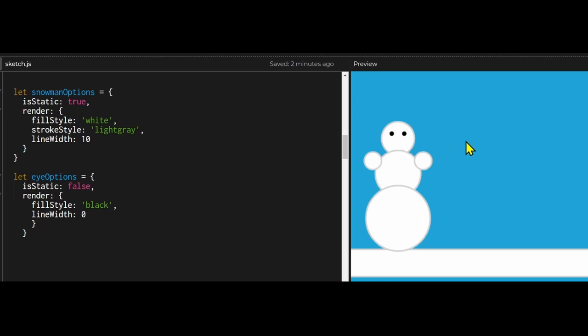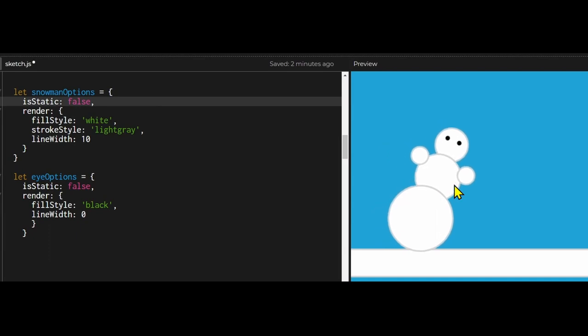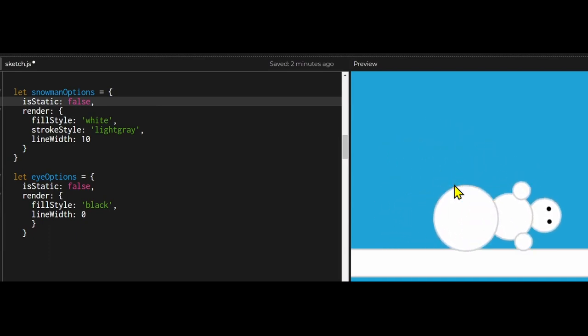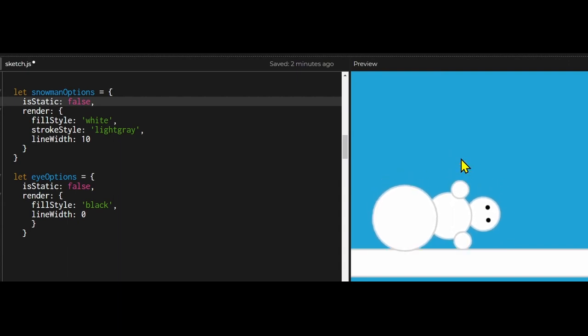So let's look at the code and see how this works. First I declared my options. Notice I have isStatic set to true for my snowman and isStatic set to false for my eyes. If I set it to false for the snowman and start moving him, he gets really tipsy and will fall over because the center of gravity will pull him to one side or the other.